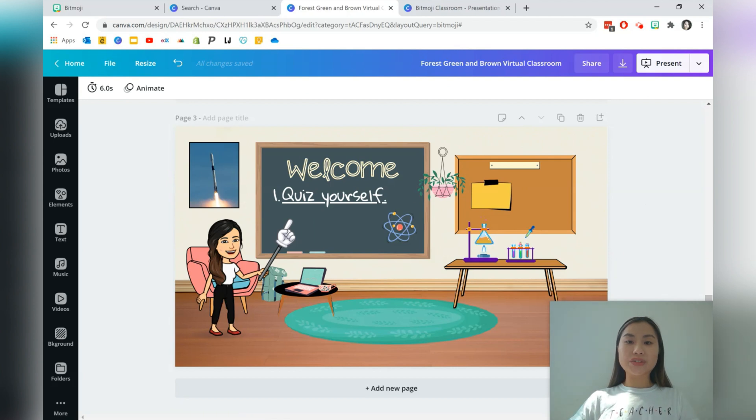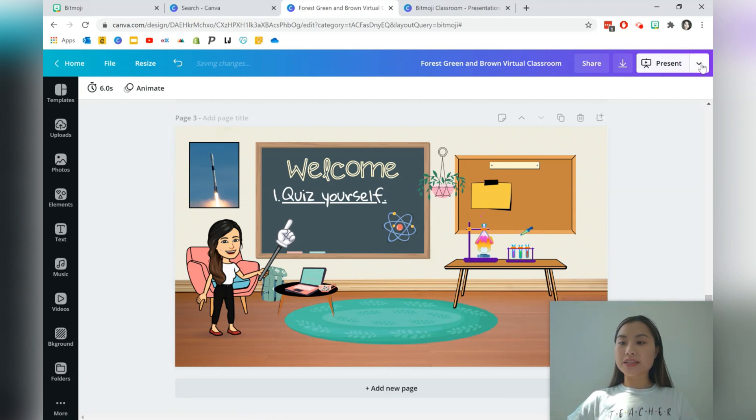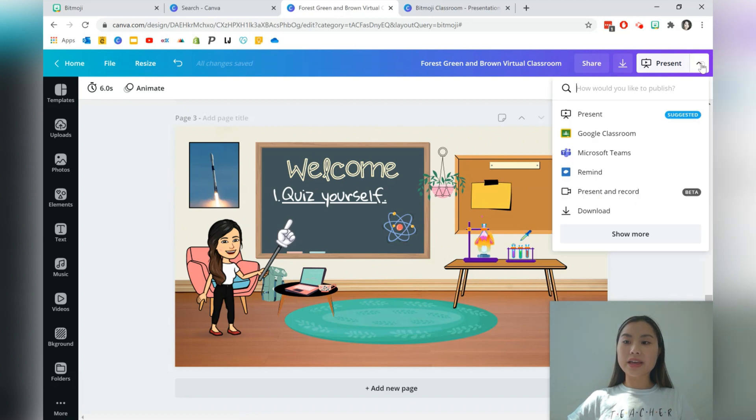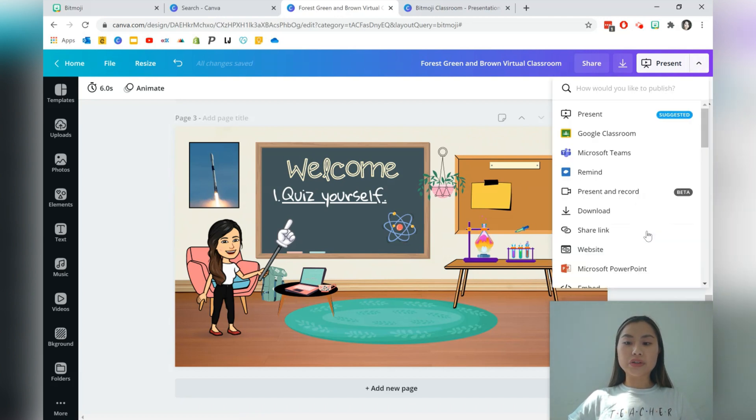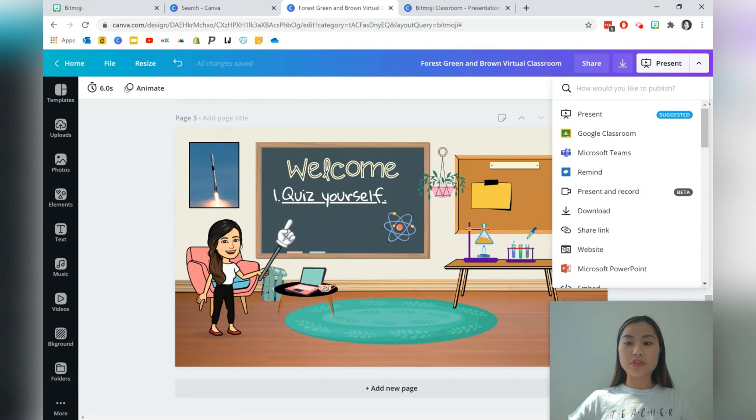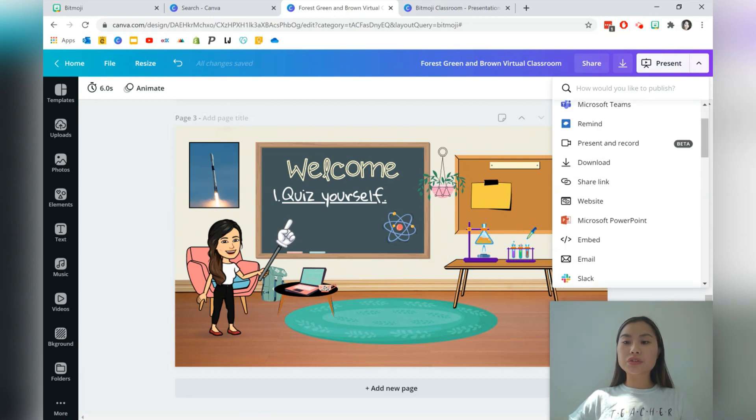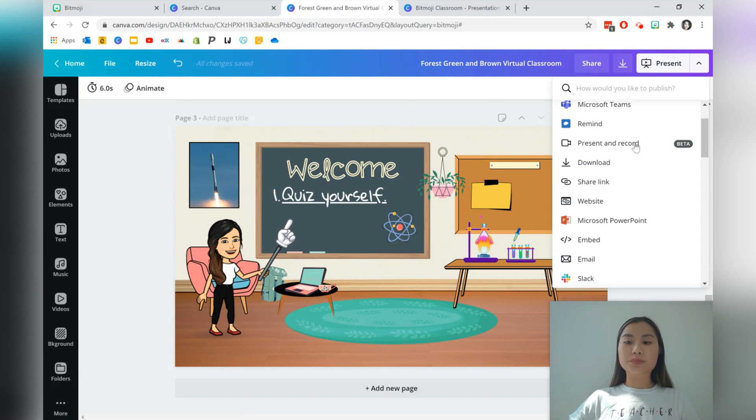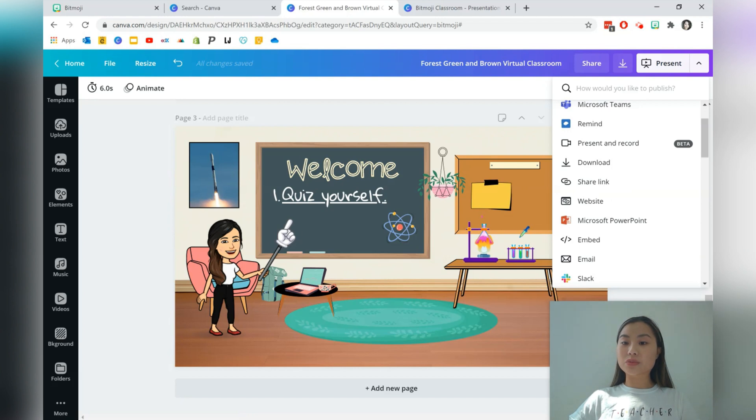Now we're ready to share our virtual room. Just go into this arrow here on the top right corner and we'll just press it. There are so many ways that you can go ahead and share this. You can just share a link. You can download it as a PDF, which keeps all of the hyperlinks still there. Or you can choose to use some of Canva's newer features such as present and record or use the website feature as well.